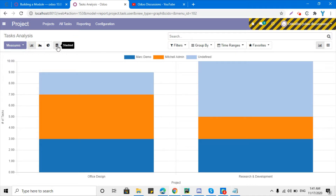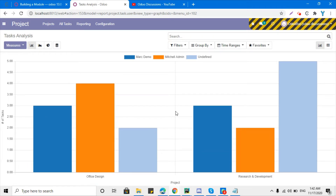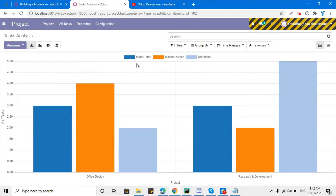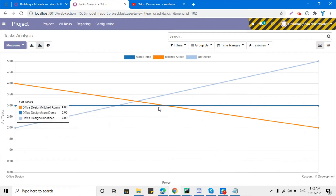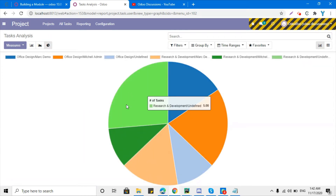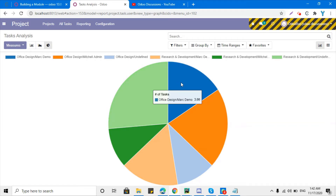By default, the stacked display is selected. If I click it, it will switch to a non-stacked, side-by-side view — for example, for each user it will show a separate bar, and the vertical axis shows the number of tasks. This is the second display, which is the line chart, where data can be analyzed using lines. This is the pie chart, which many people prefer — it is easy to analyze the data using the different colors based on the grouping.